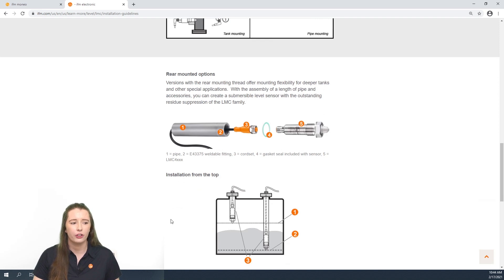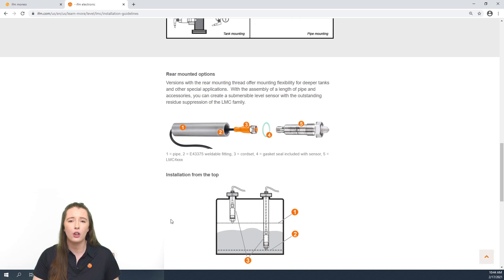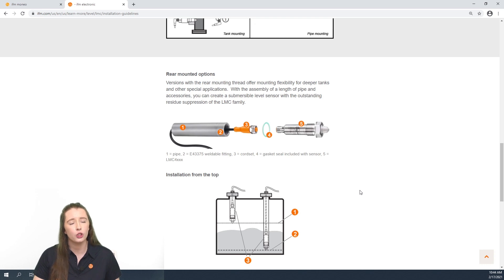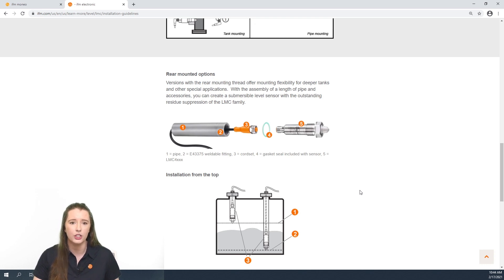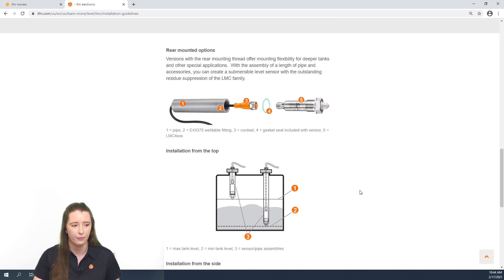Next we go over the different rear threaded mounted options. This rear thread is for special applications such as deeper tanks. With the attachment of your desired pipe length, you can use these sensors as submersible level sensors and still utilize the residue suppression of the LMC series sensors.